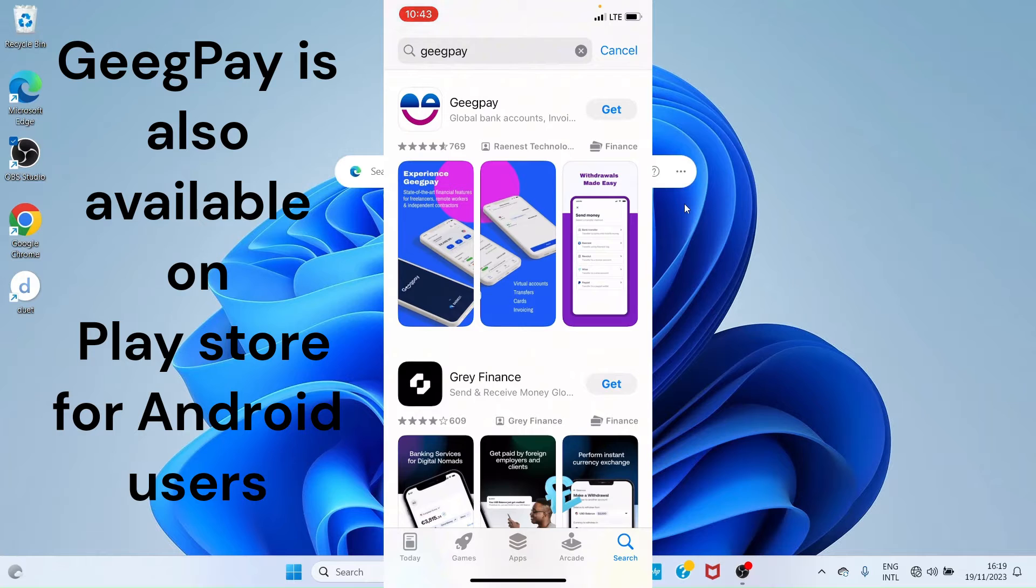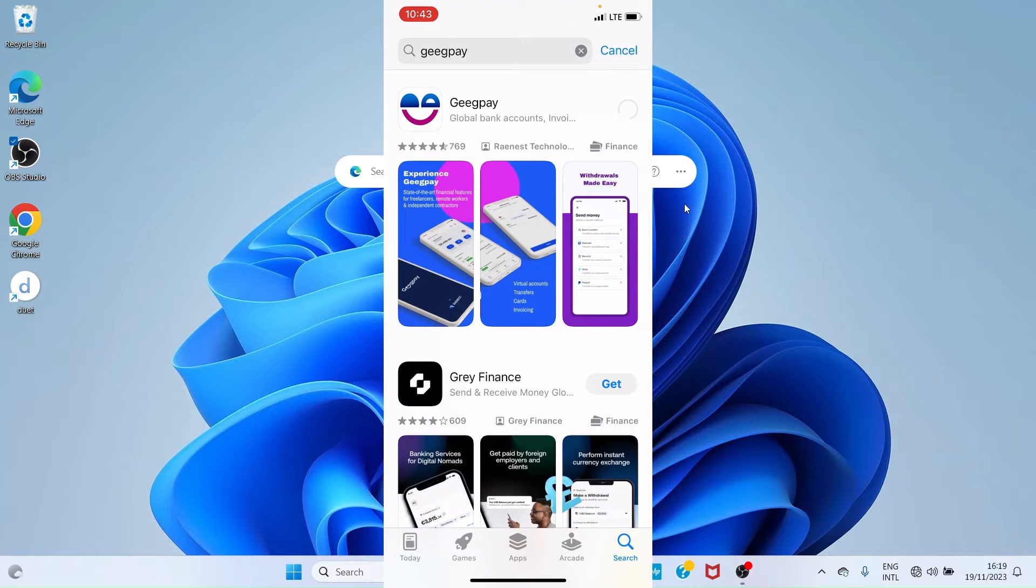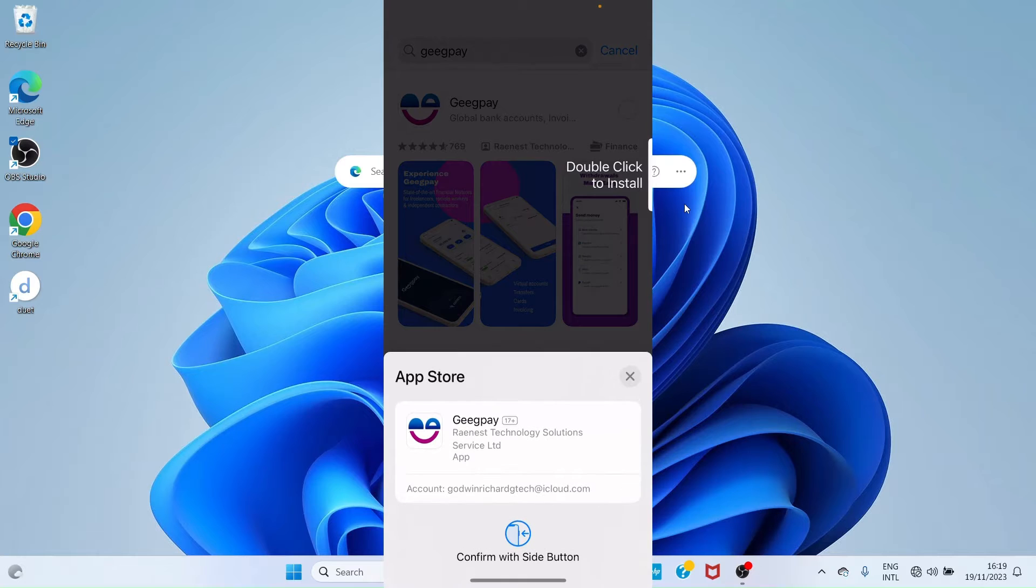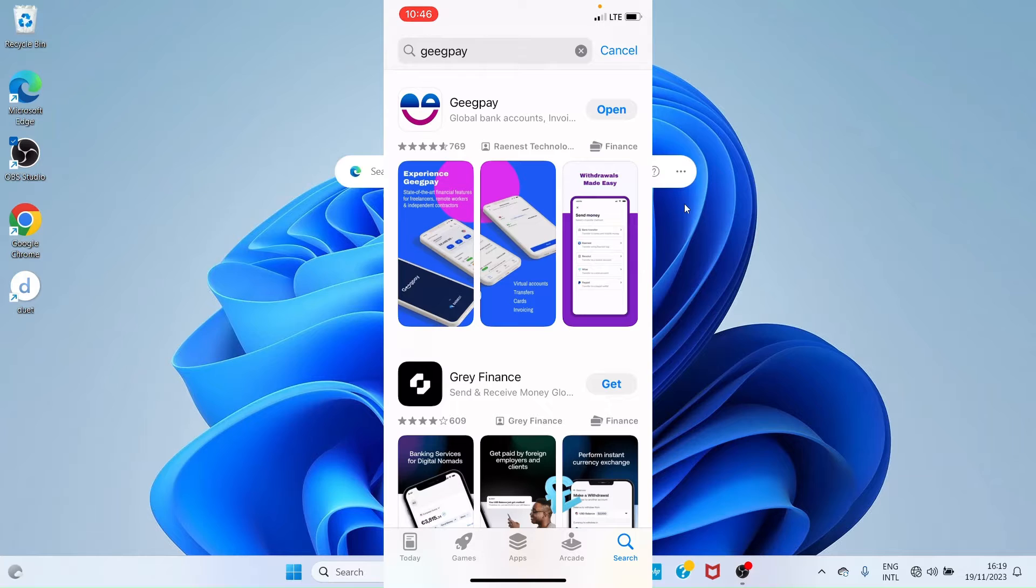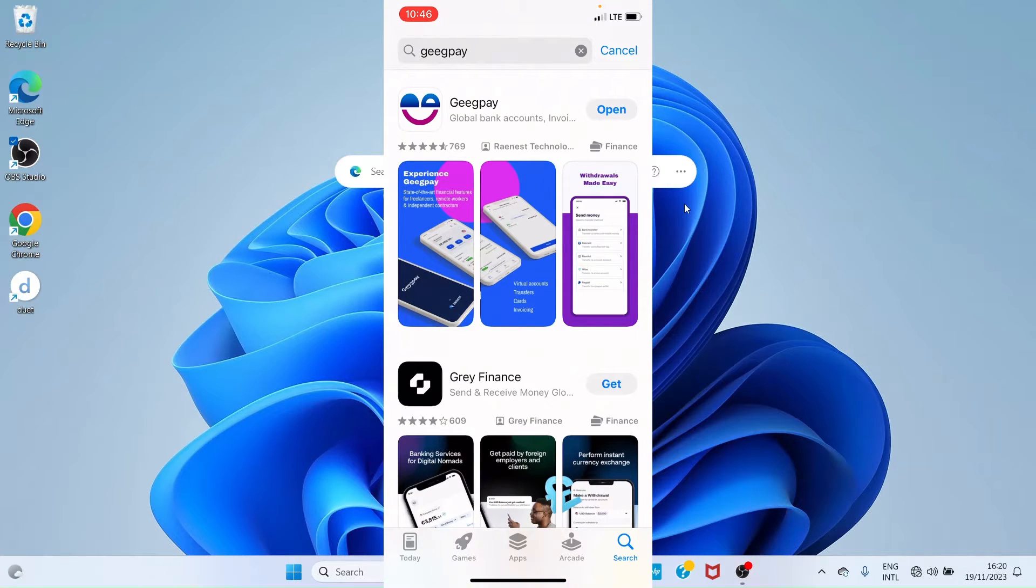As it shows up in the search results, I will tap 'Get'. Double press the side button to start the installation. After the installation of the GeegPay application on your phone, tap 'Open'.